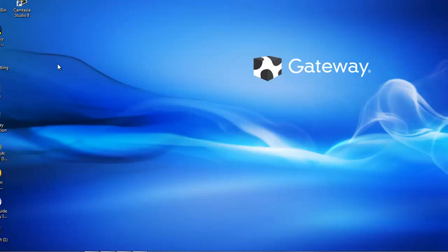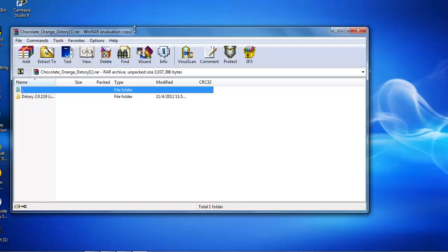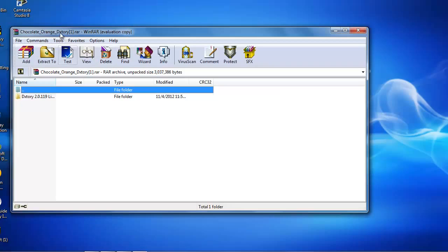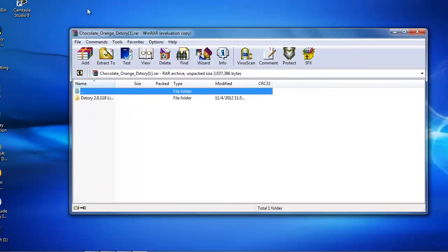Anyways, you're going to, I'm going to put the link in the description, the website where you're going to go. It's a MediaFire link and it's by Chocolate Orange. And then it's going to bring up to this.